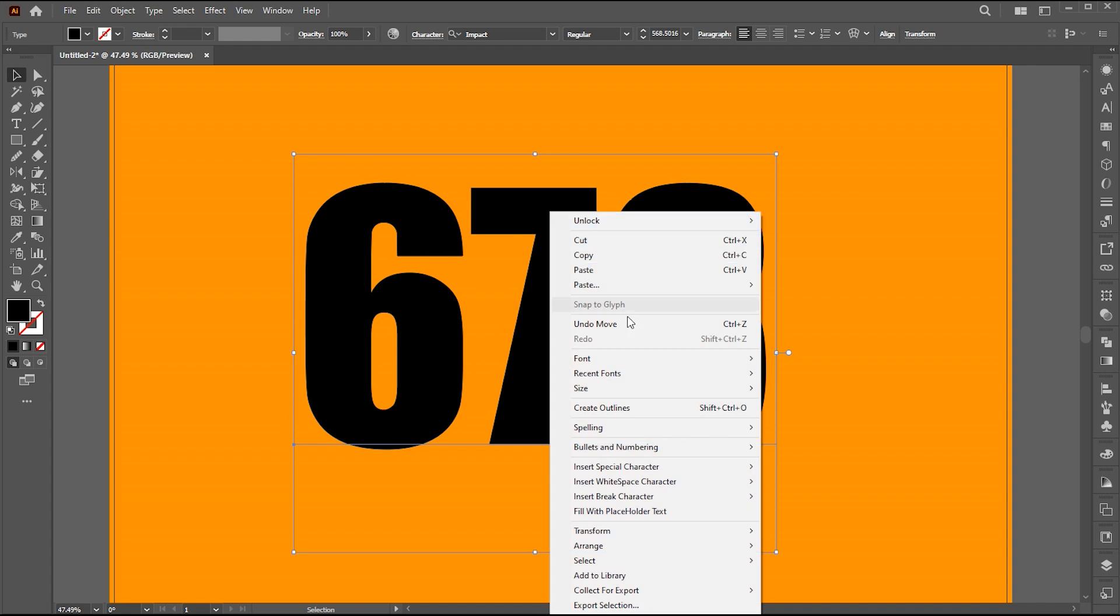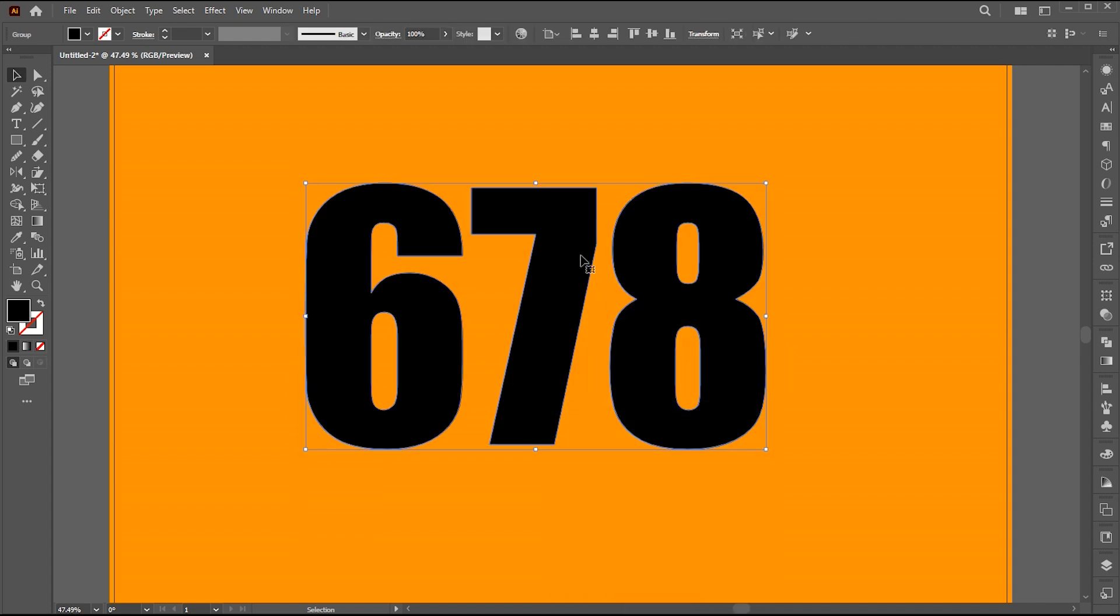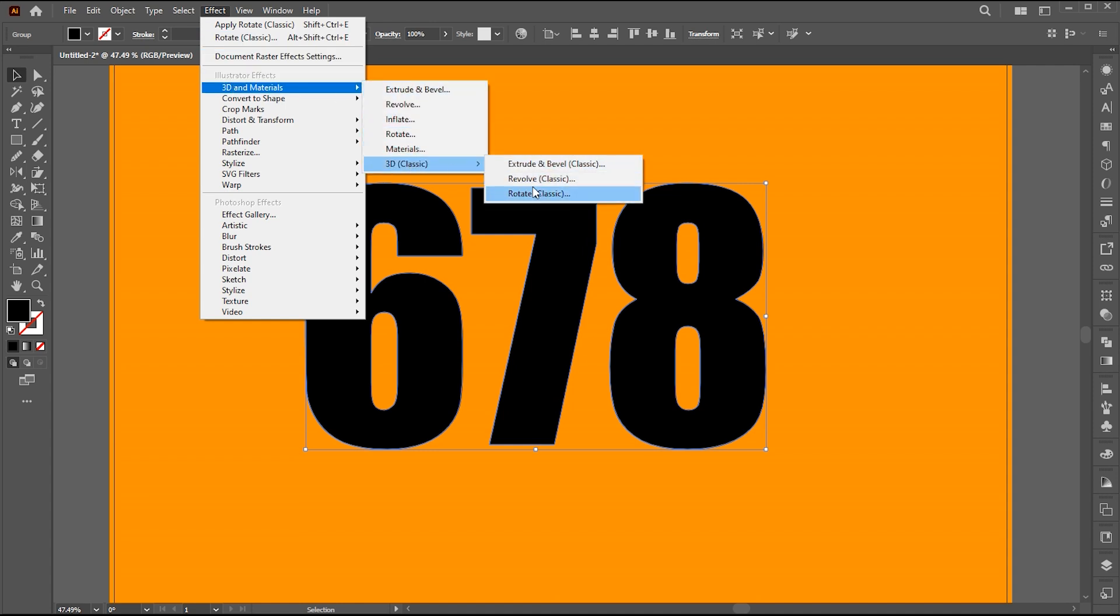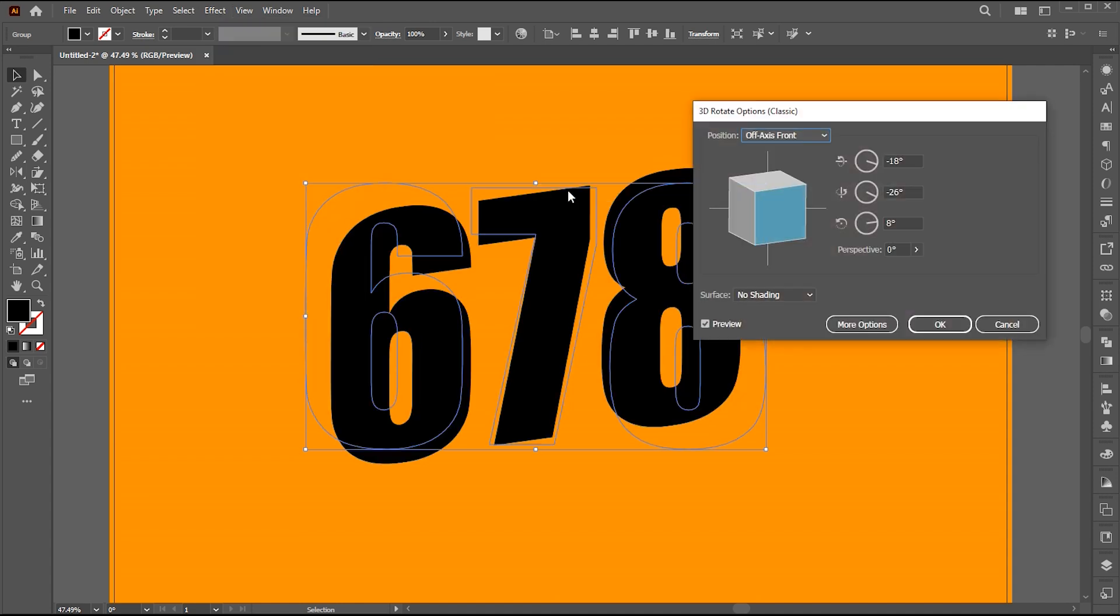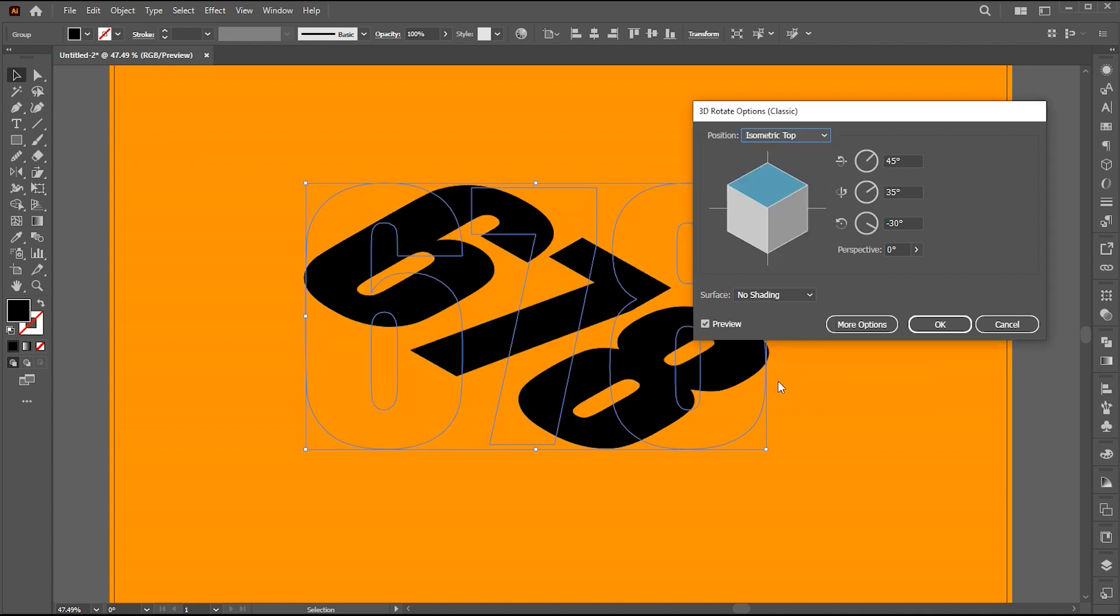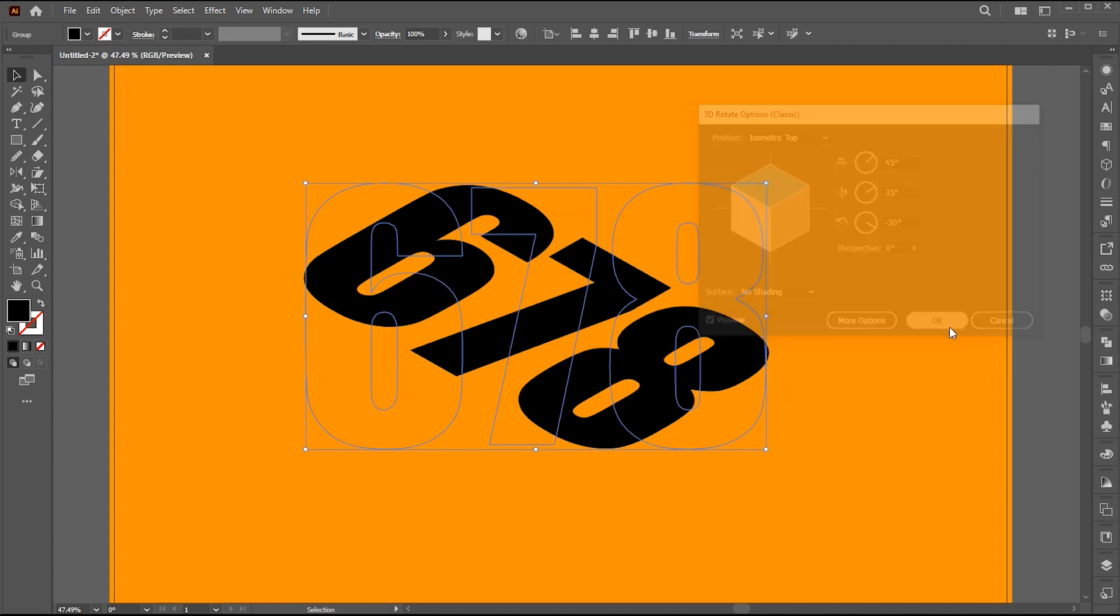Right click on it and choose create outline. Then go to effects, 3D materials, 3D classic, and then rotate. Change the position to isometric top and hit OK.